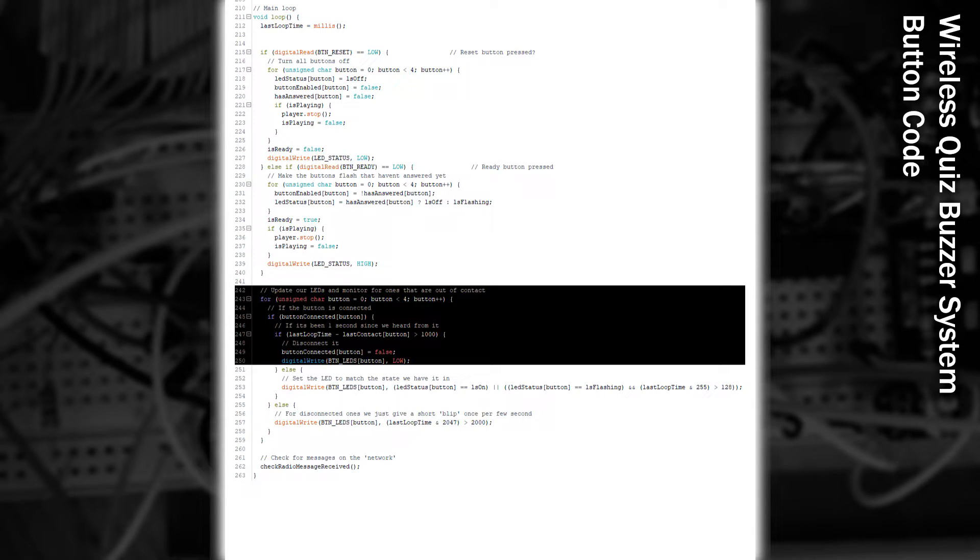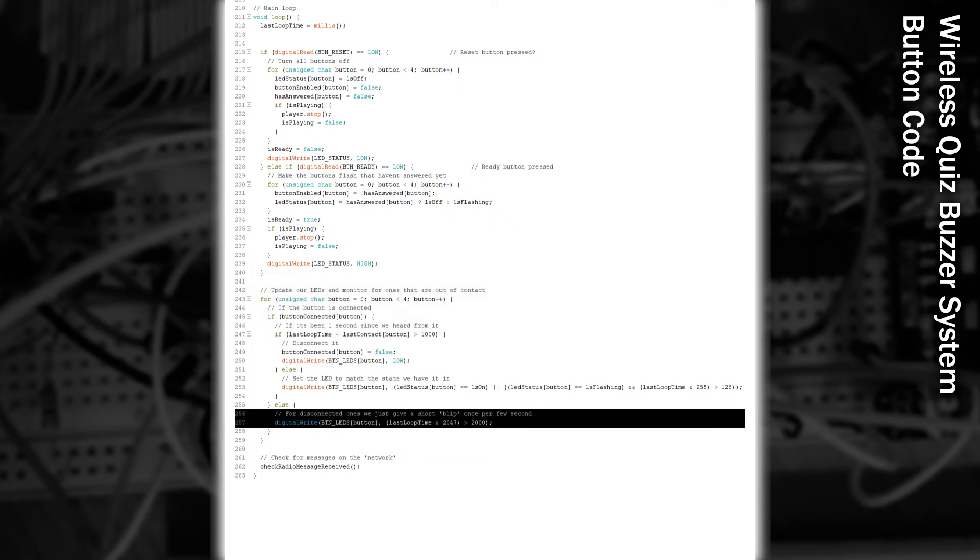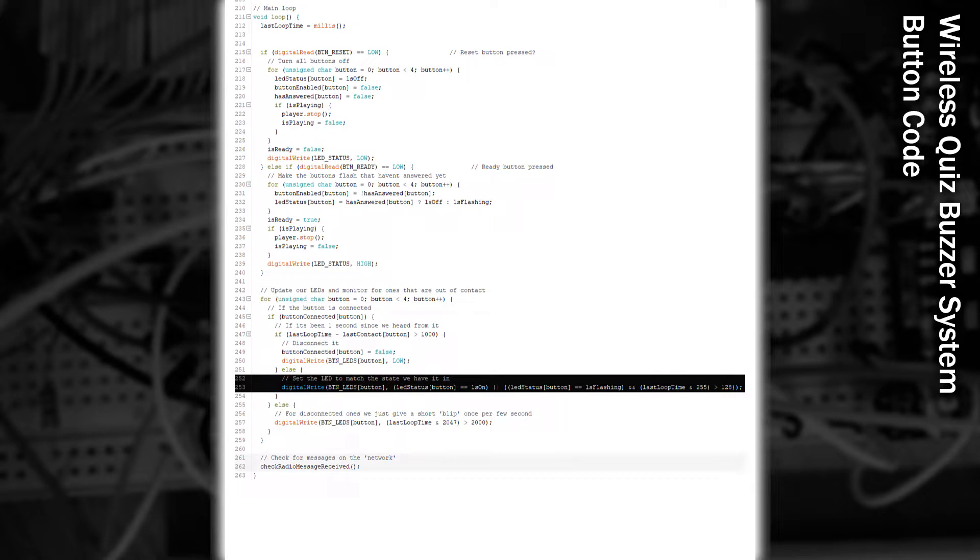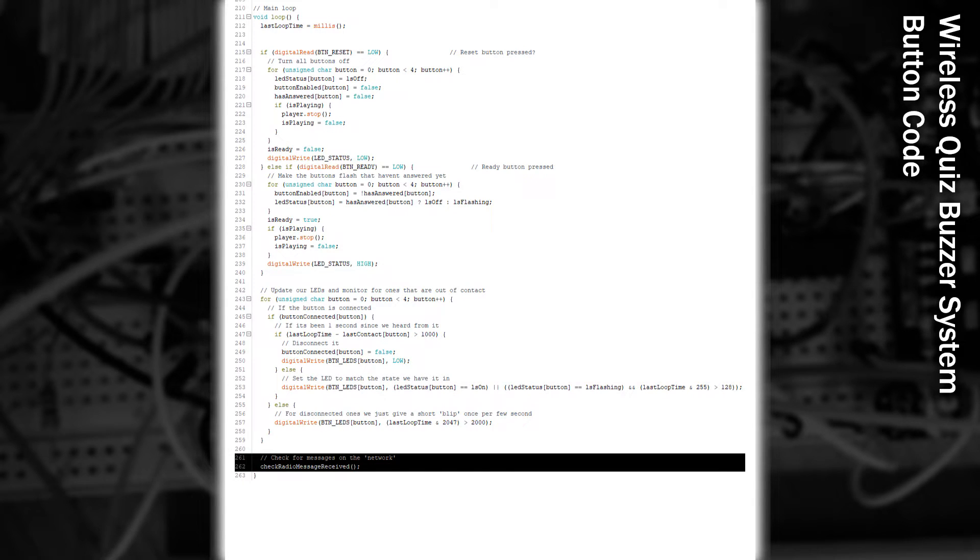Now comes to monitoring these buttons. If they're connected, we haven't seen them for over a second, we'll mark them as no longer connected. This will cause them to continuously blink every now and then. Then we update the status of our LED to match what the button would be showing. Finally, we actually start looking for messages received from the buttons.